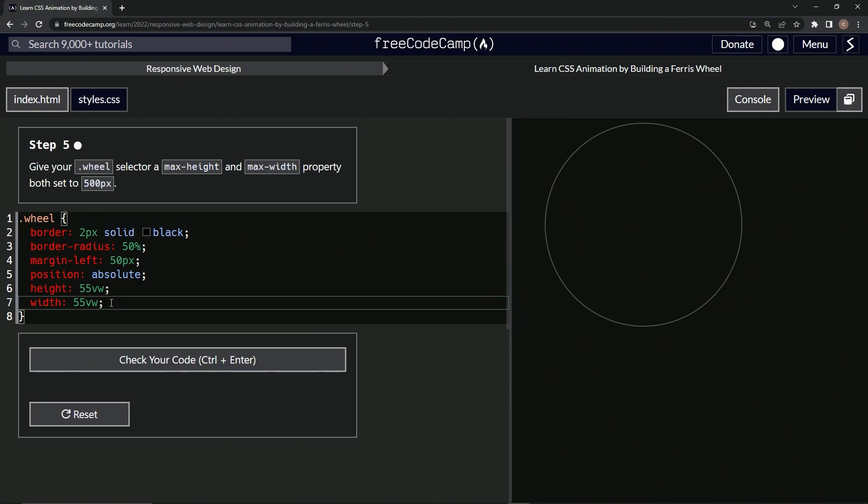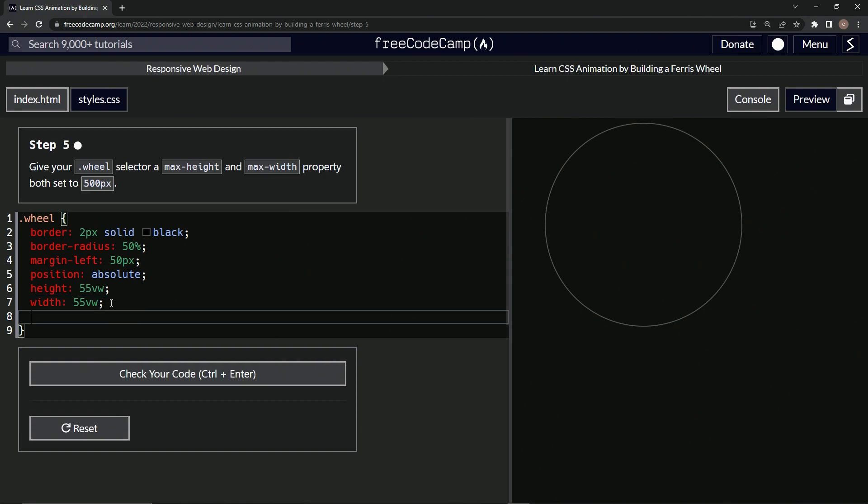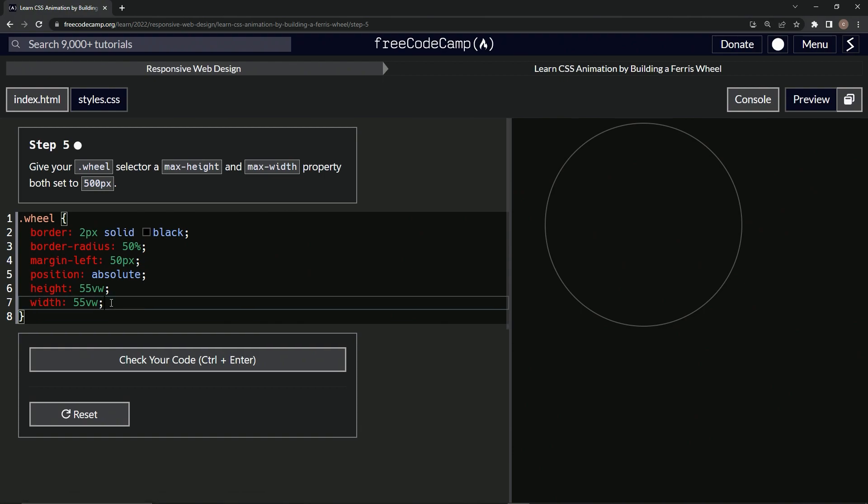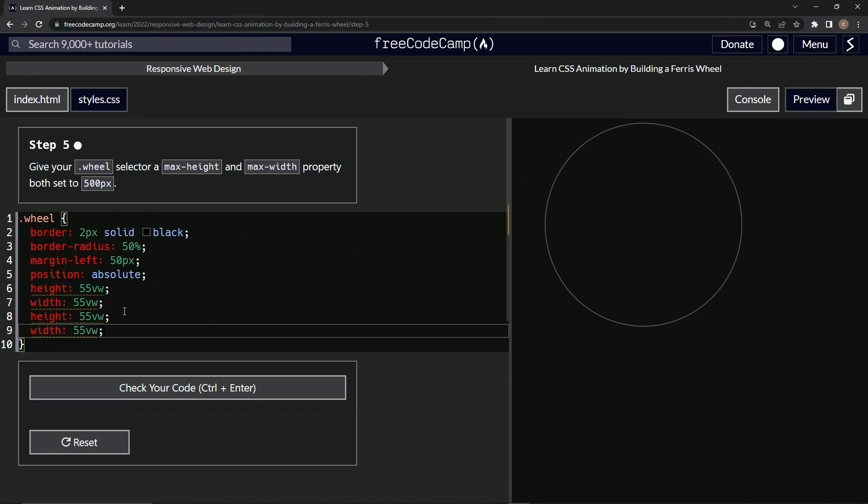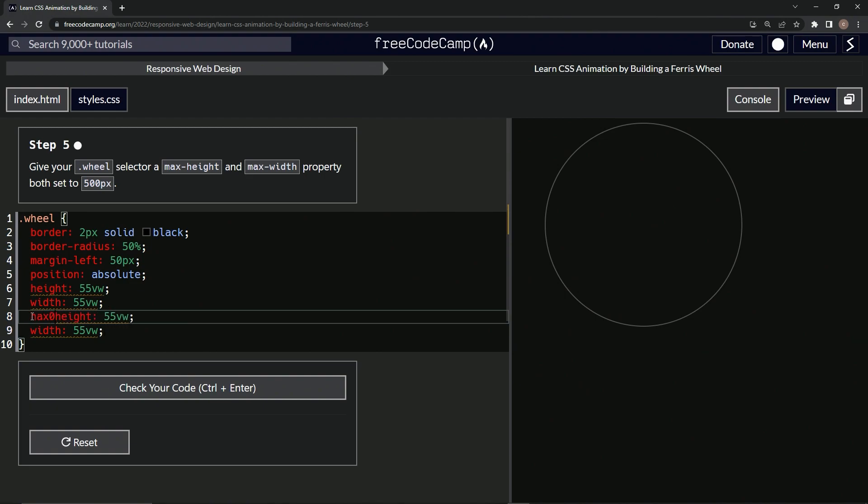Okay, so we'll do this right here. I'm just going to take both of these, copy them, come to the end of this semicolon, and drop that right there. I'll put max-hyphen in front of both of these.